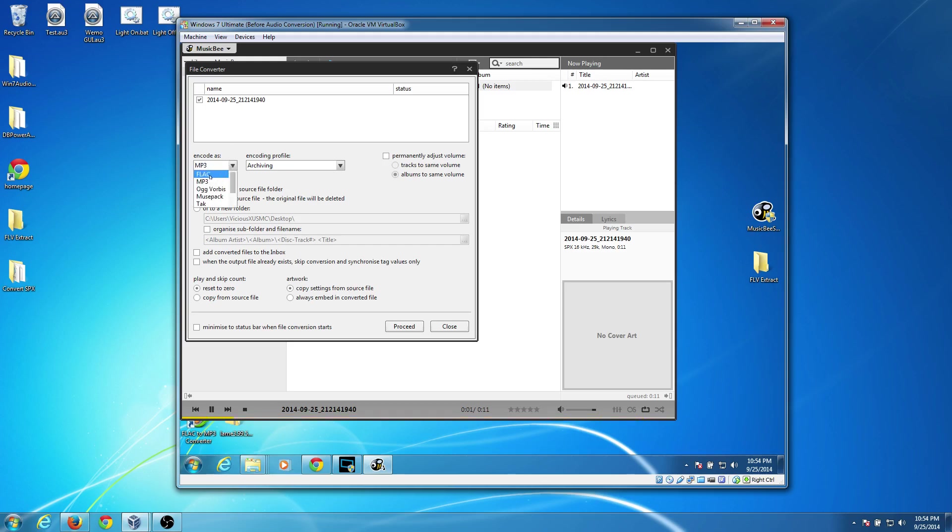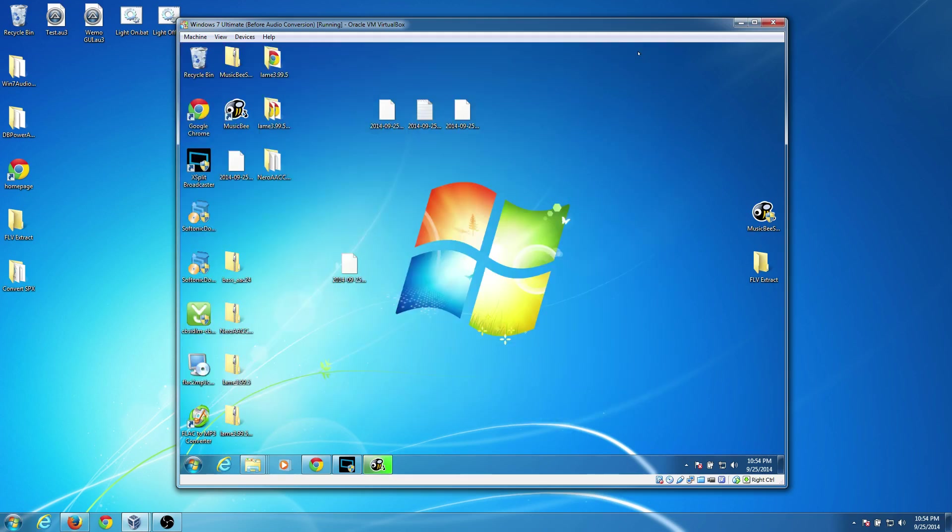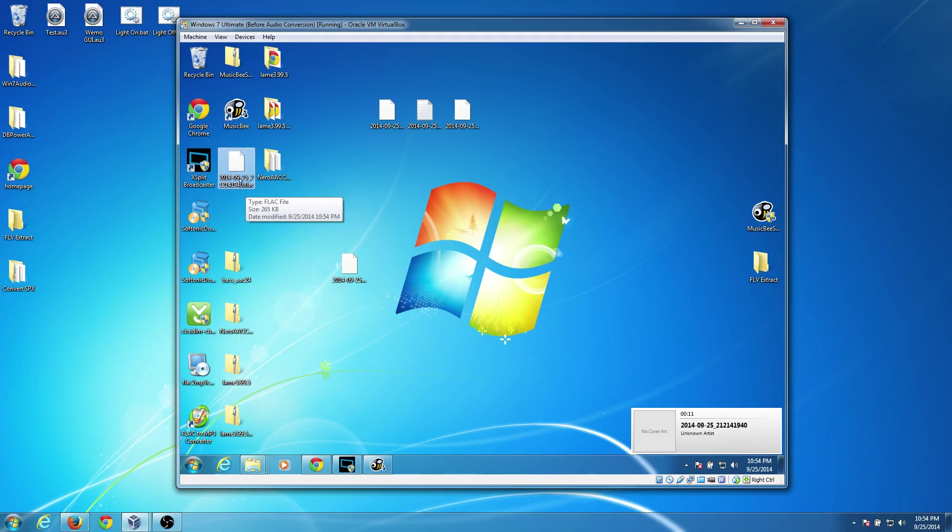So we have it selected. I'm going to choose FLAC. And I'm going to say put it into the same source folder. I'm going to leave everything else at defaults and hit Proceed. And again, this is a small file, so it takes no time at all. But here you go, a .FLAC file.